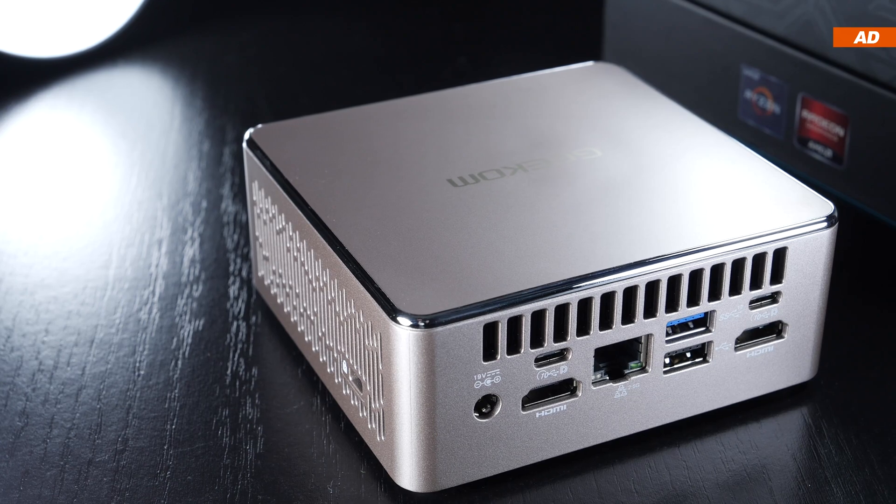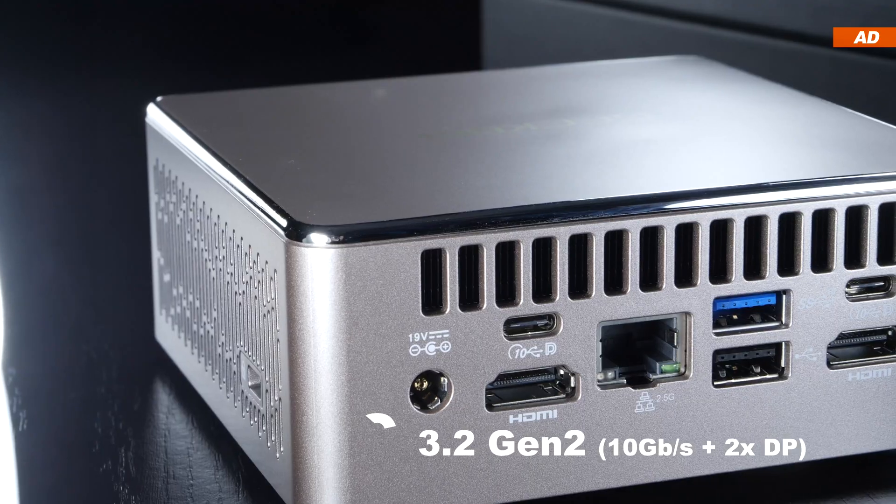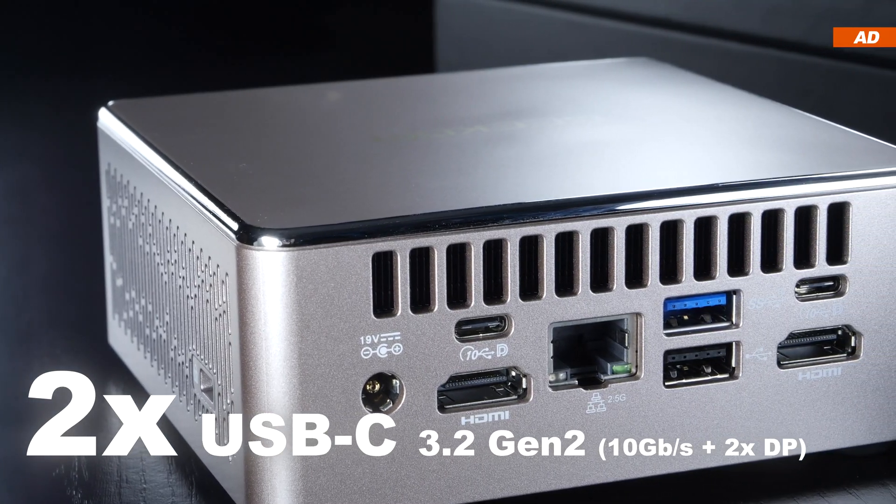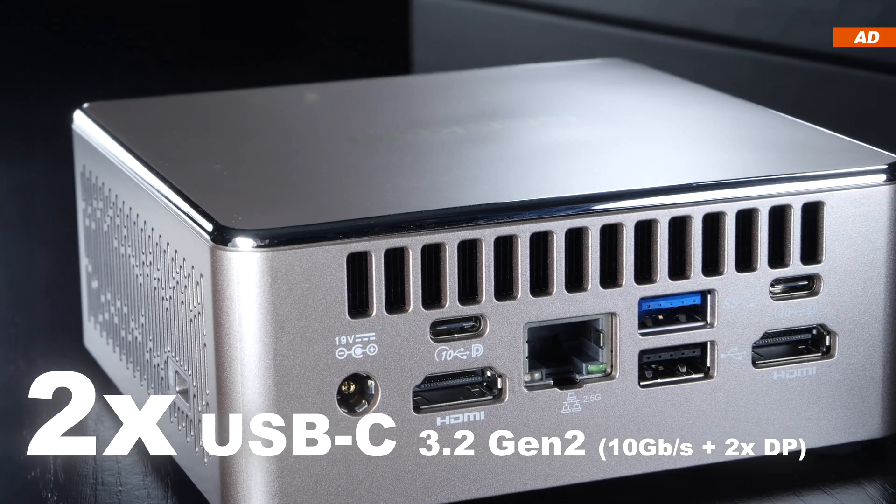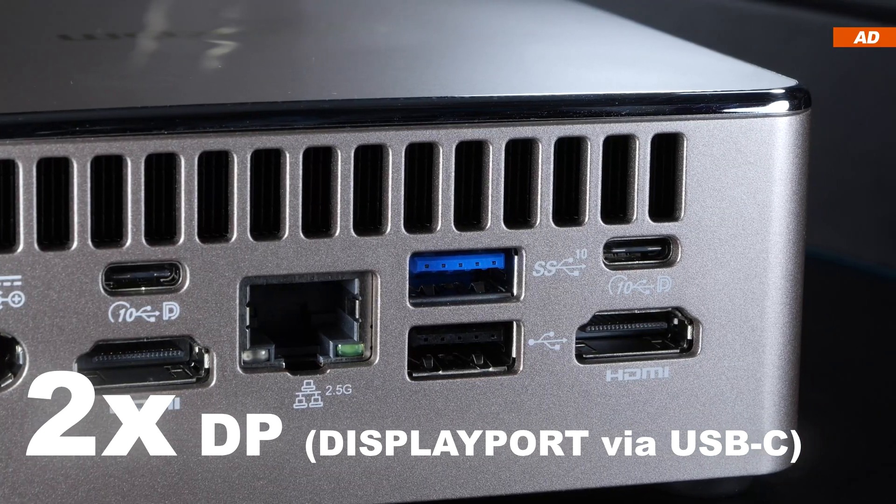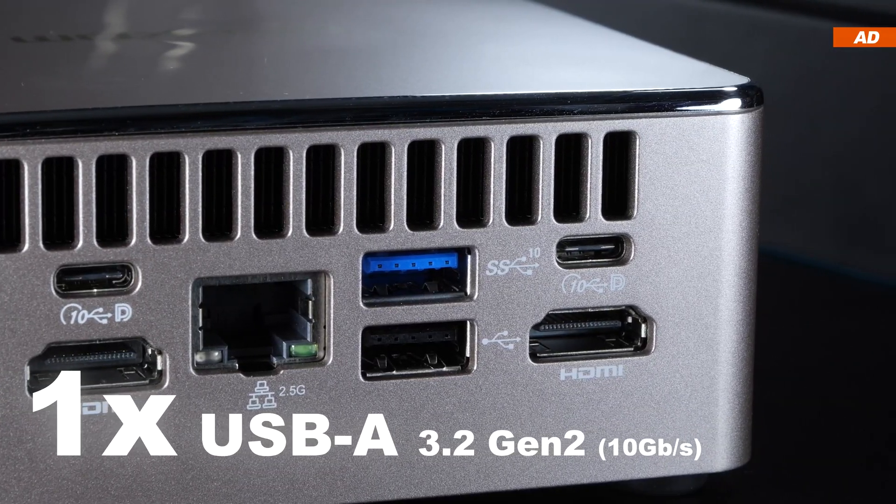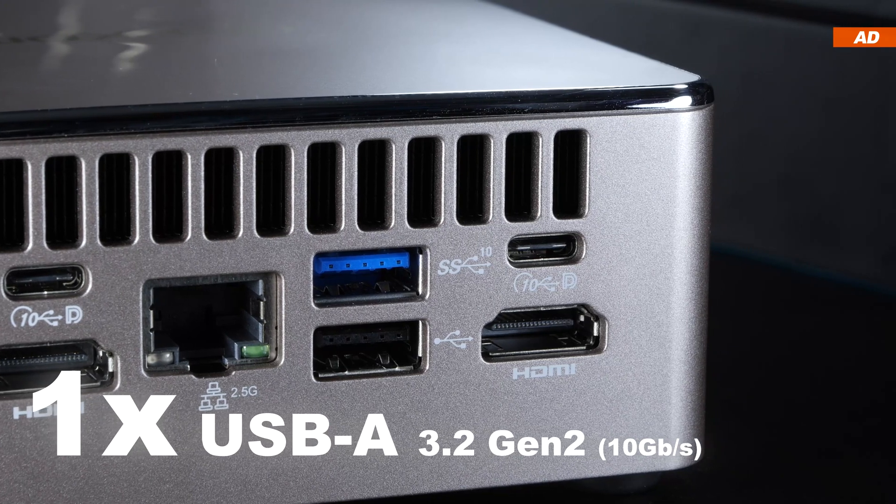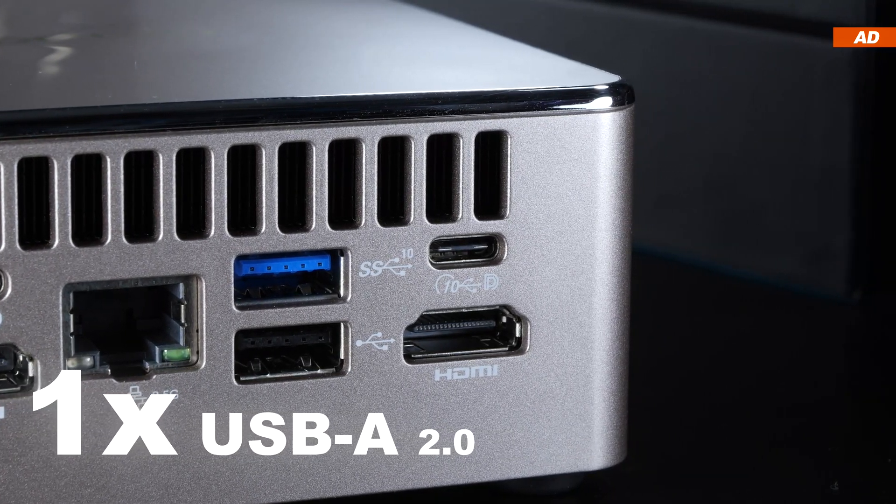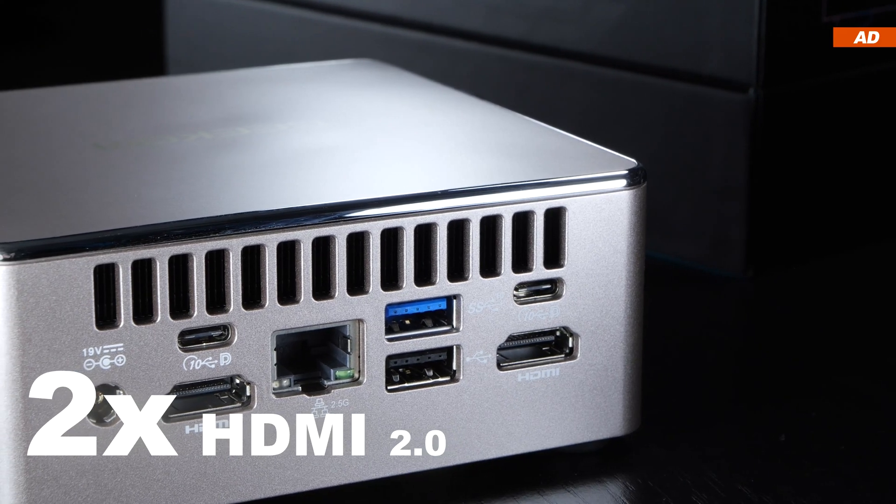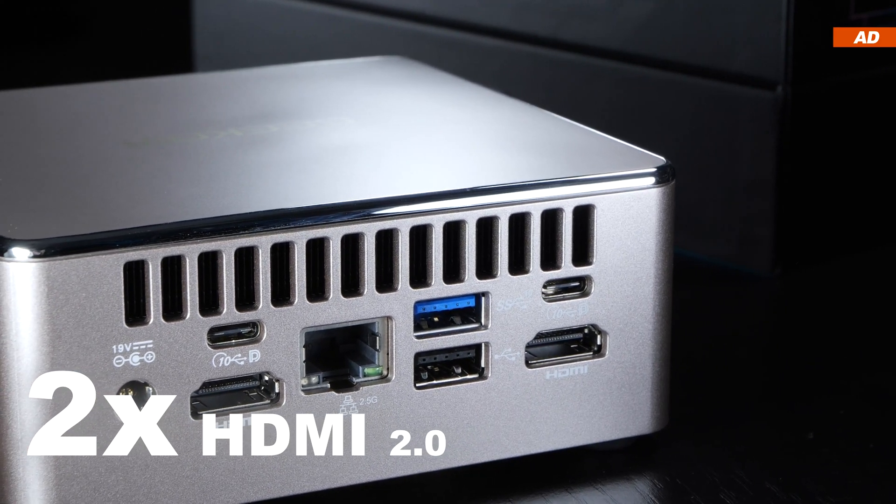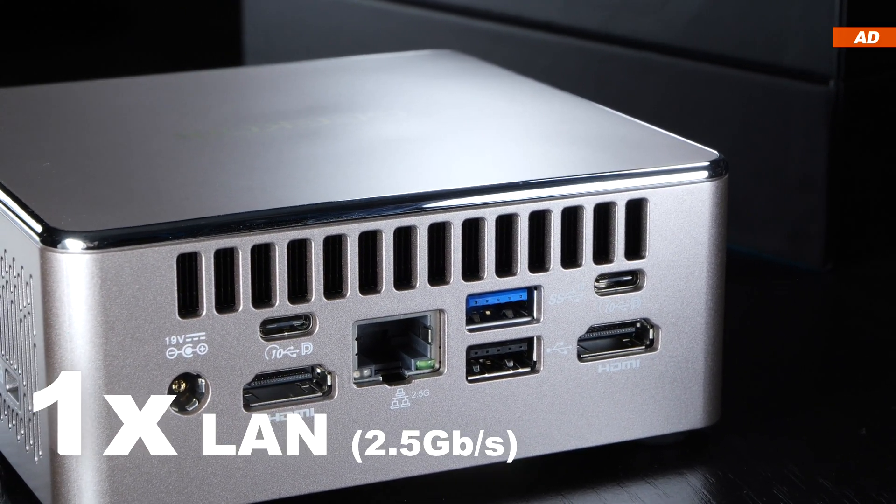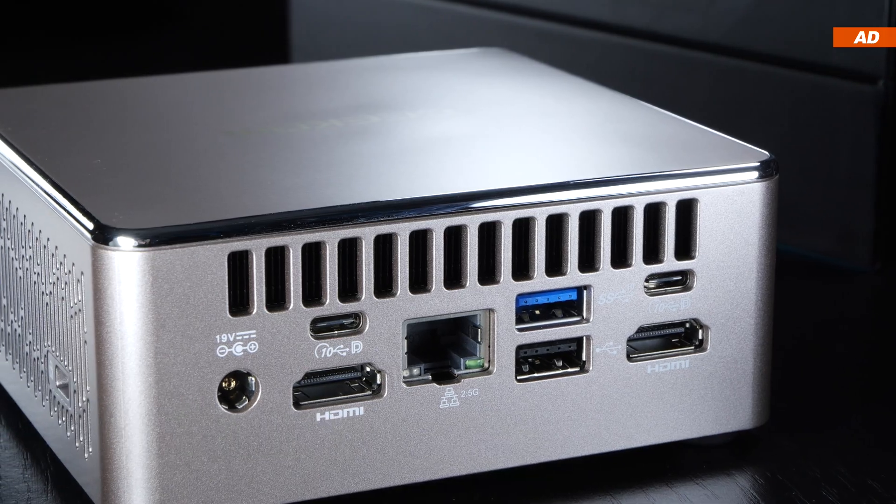On the opposite side, we are really going to town. Two pieces of USB 3.2 Gen 2 Type-C with 10 gigabits and DisplayPort capability, one USB 3.2 Gen 2 in Type-A form, including an old-fashioned USB 2.0 port, two full-size HDMI 2.0, and right in the center, 2.5 gigabit LAN.